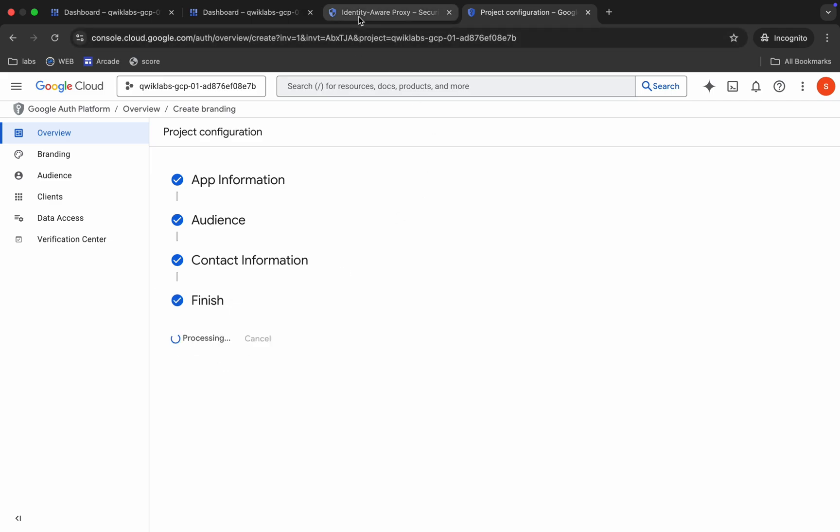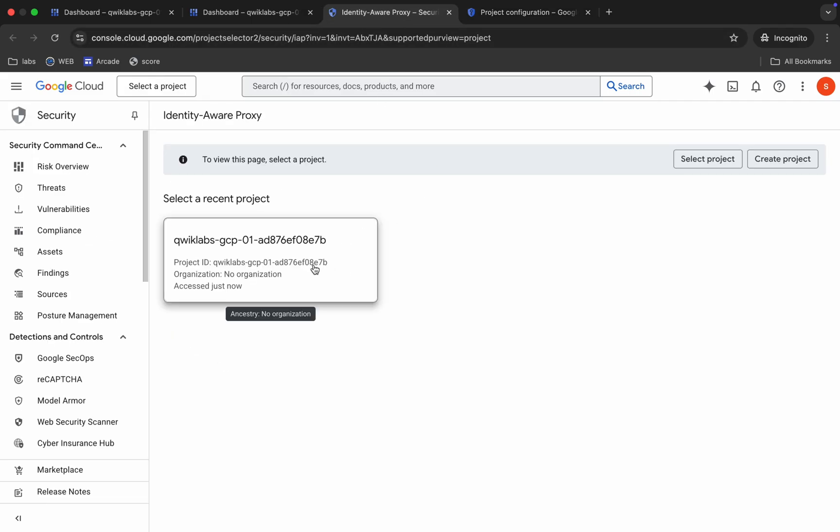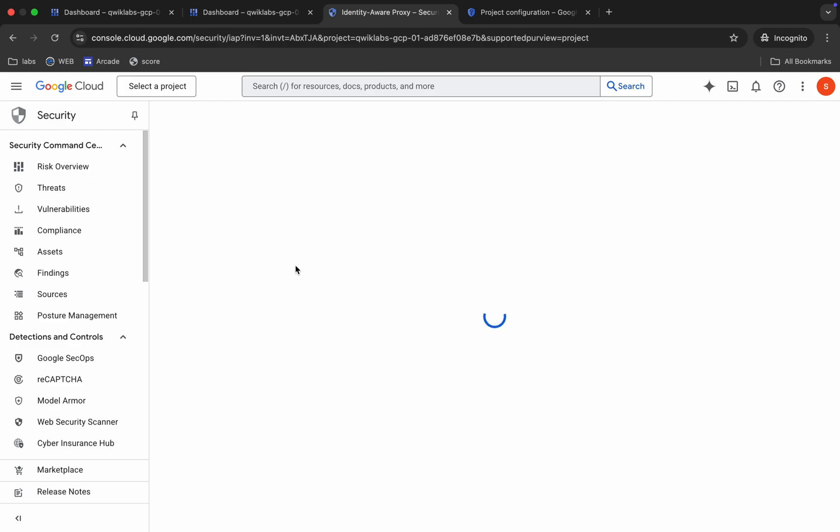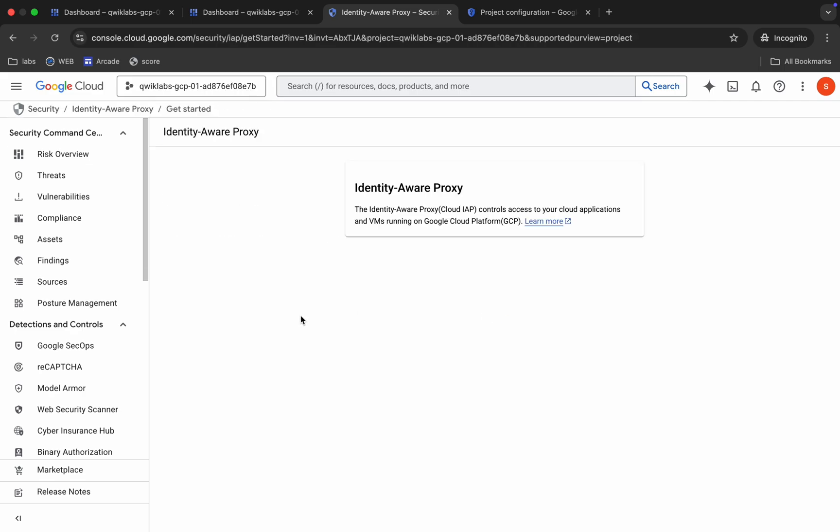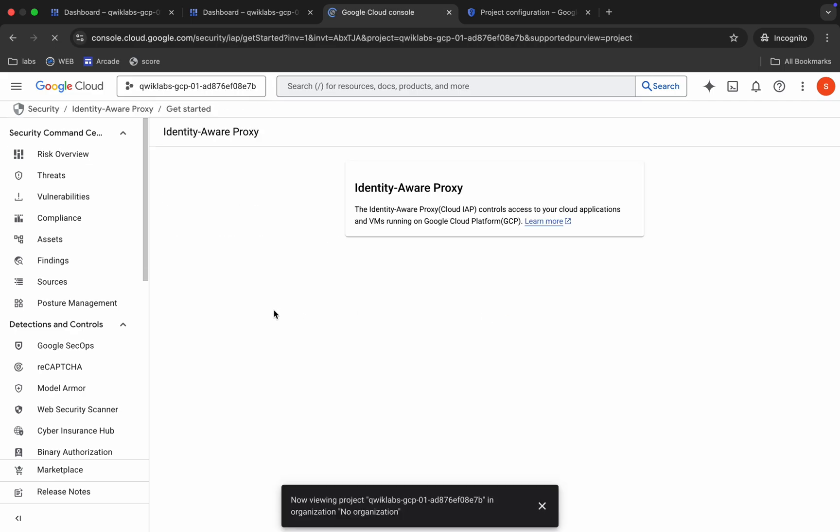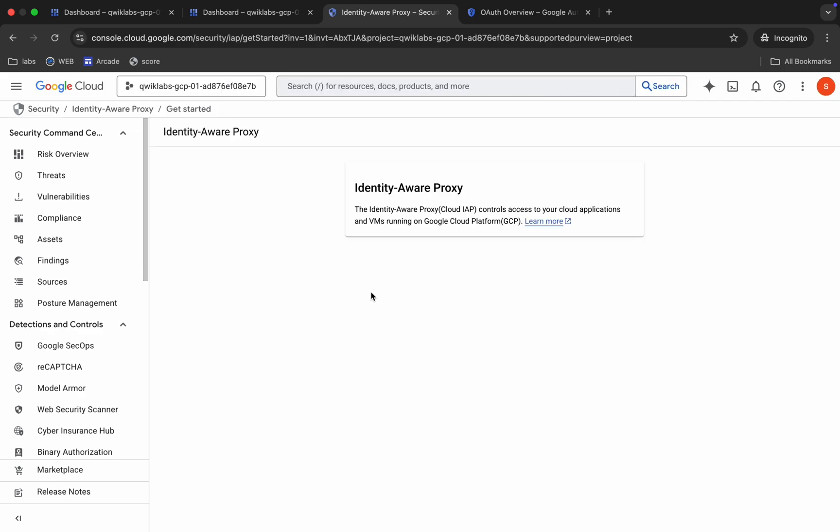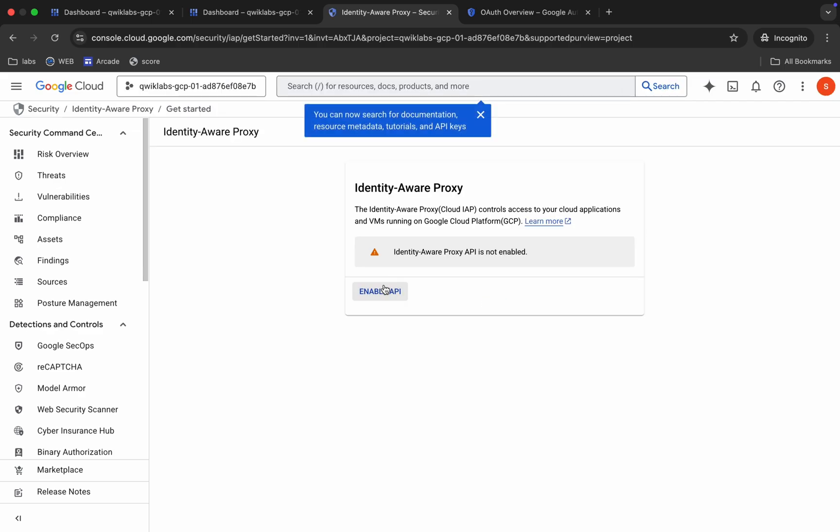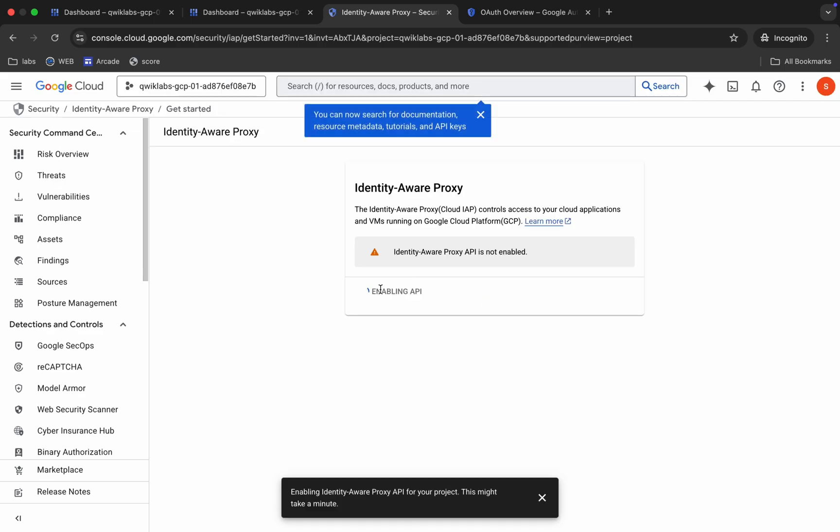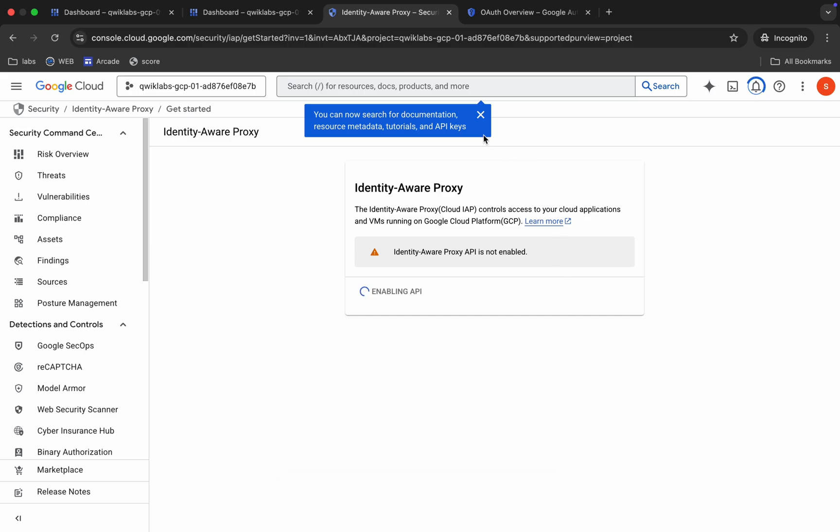Now just come back to this tab. Just select your project ID. Now just click on this Enable API over here. It will take a couple of seconds, so just wait.